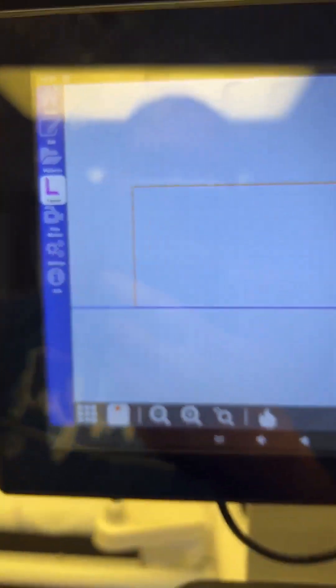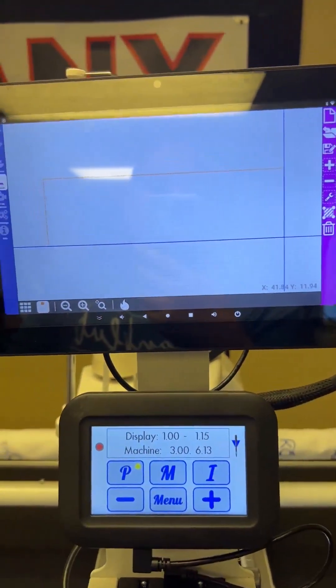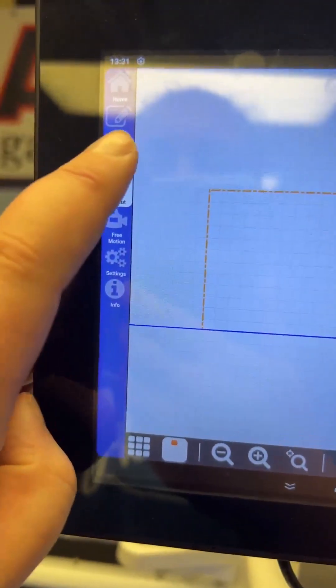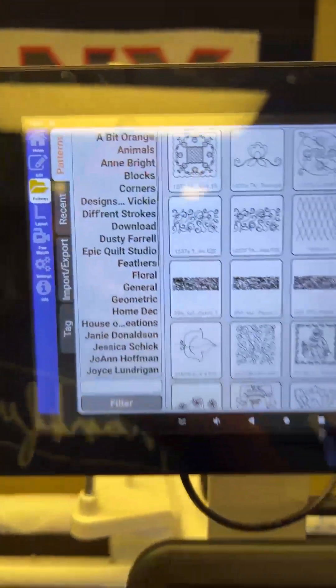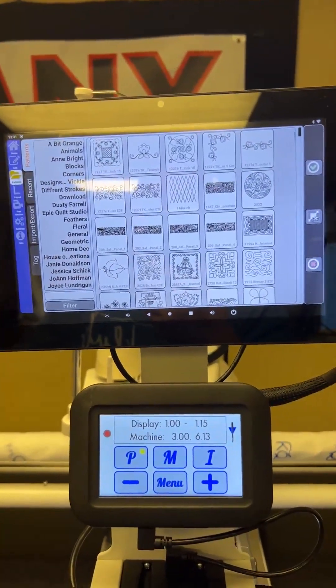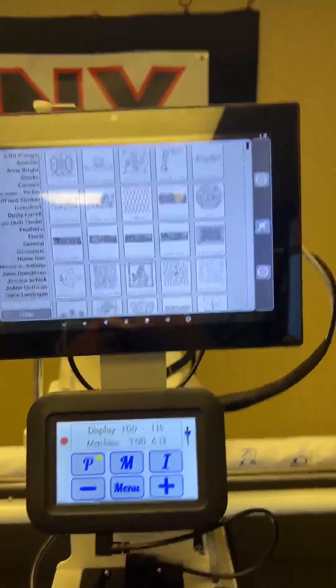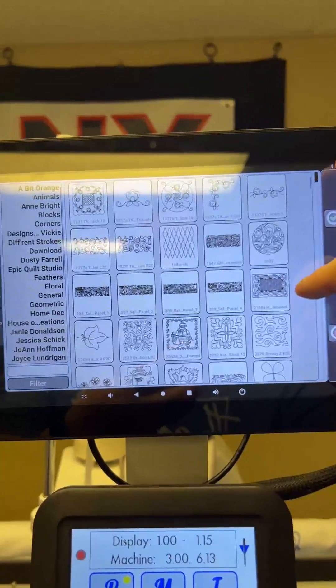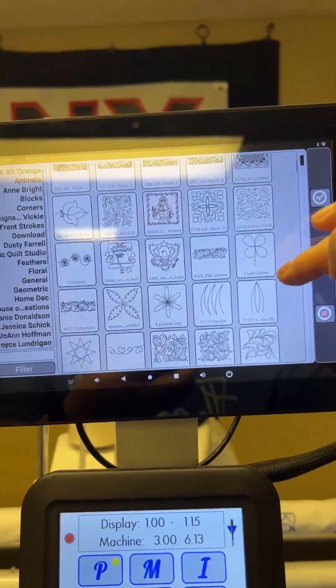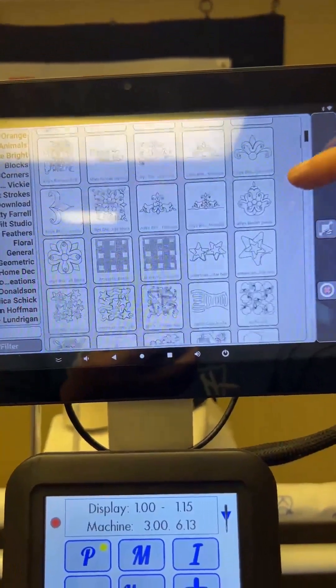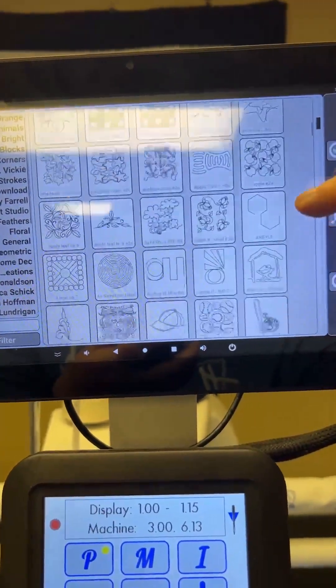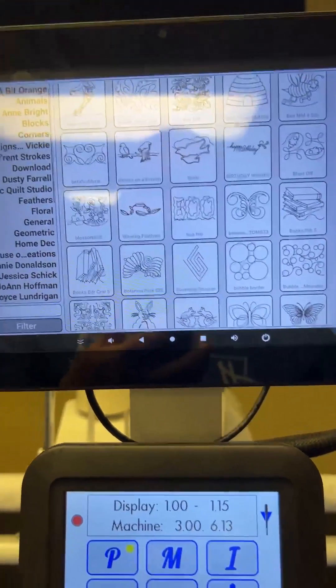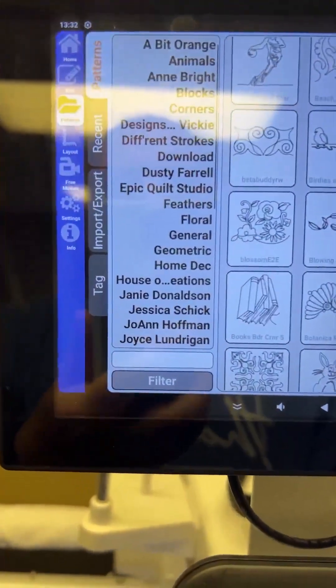So you do have to have a quilt area set in order to go into the patterns. When you go into the patterns, it's going to come up with the screen that looks like this and has a whole bunch of different patterns on it. And you can scroll through them to see what you have. And like I said, I am using the Ruby, so there's a lot of patterns on it. But so, like I said, lots of patterns. So within this screen, there's some fun things you can do.